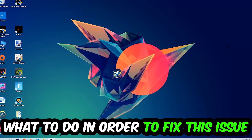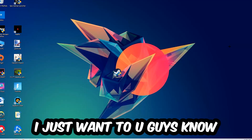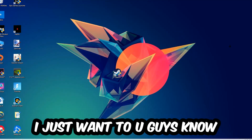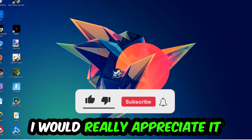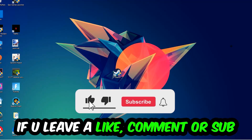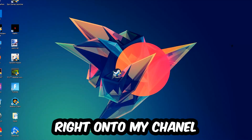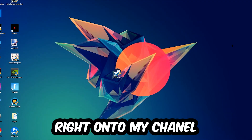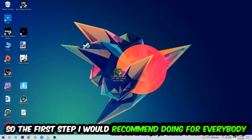Before we start, I just want to let you guys know that I would really appreciate it if you would leave a like, a comment, or a subscription on my YouTube channel. It would really make my day and help me out as a small YouTuber. So the first step I would recommend doing for everybody is going to be to hit your Windows key and your R key.